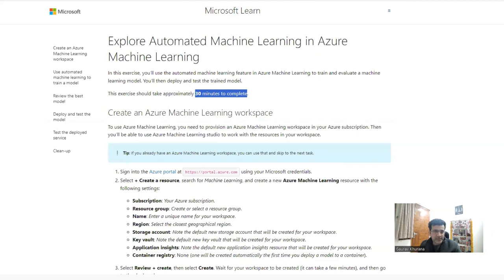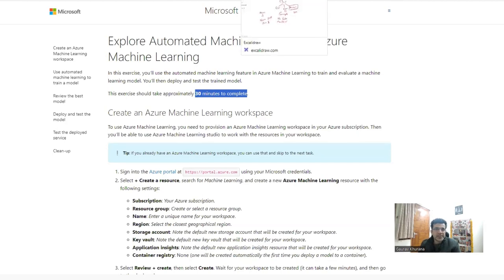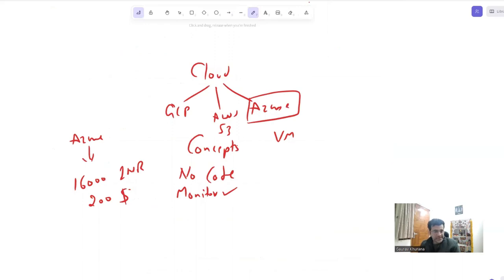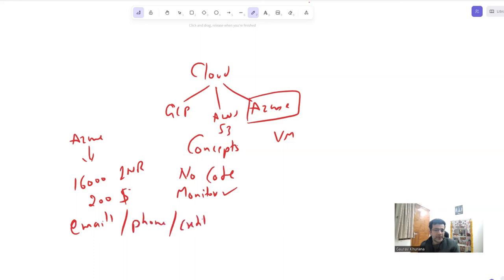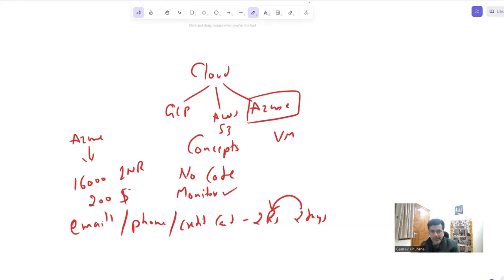The exercise involves predicting how many bikes would be rented on a particular day given some data — we will do that later. What you need to sign up: just an email ID, your phone number, and a credit card. You would only be charged two rupees, and that comes back after two days. They just check whether the card is valid — the two rupees will come back to you.